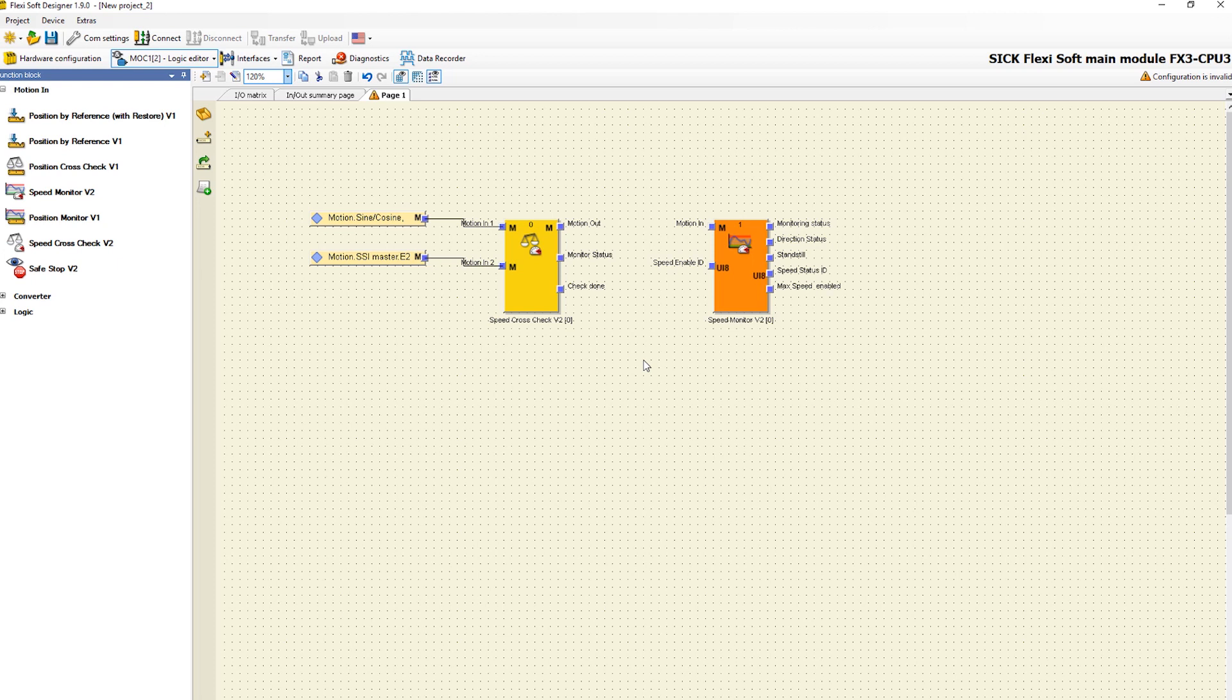Via the input speed enable ID, the valid speed limit is selected. The output monitor status indicates the combined status of the various monitoring functions. If an error was detected, the signal is going low.